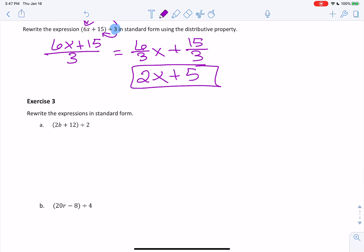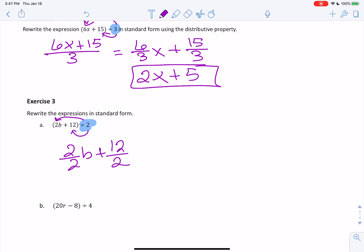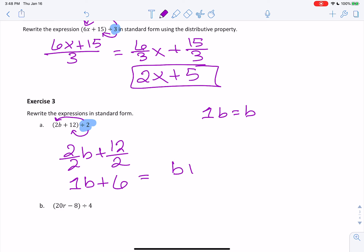Now we have (2b plus 12) divided by 2. You're going to take the number you're dividing by and divide each term in the parentheses by it. So we get 2b divided by 2, plus 12 divided by 2. Two goes into 2 one time, so we get 1b. And 12 divided by 2 is 6. So we get 1b plus 6. But remember, 1b is the same thing as just b — if there's more than 1b we put a number in front, but if it's just 1, we write b. So this equals b plus 6.